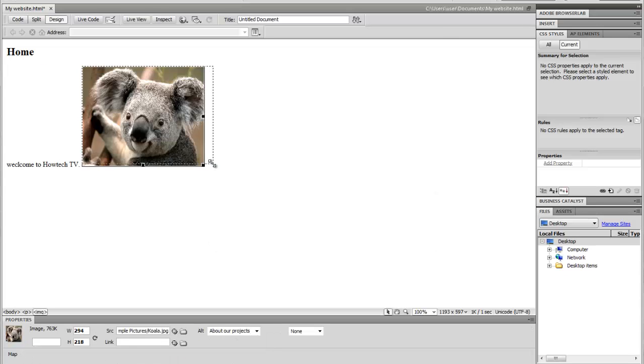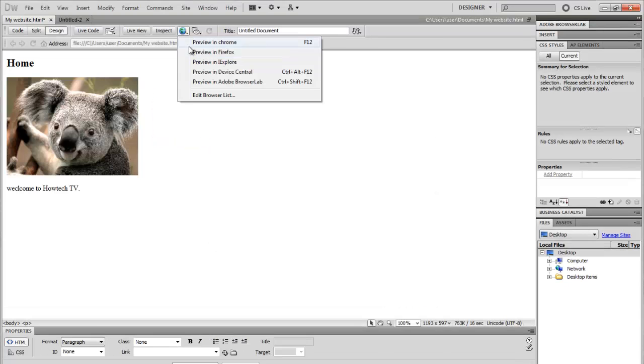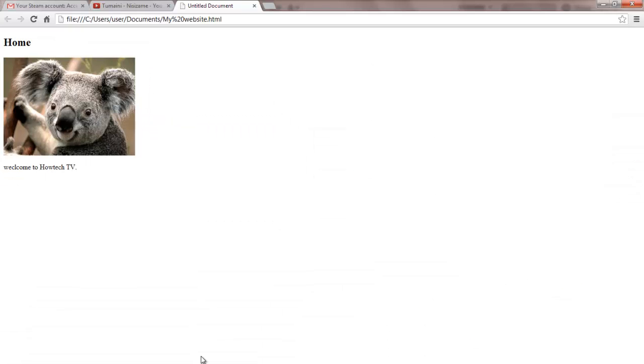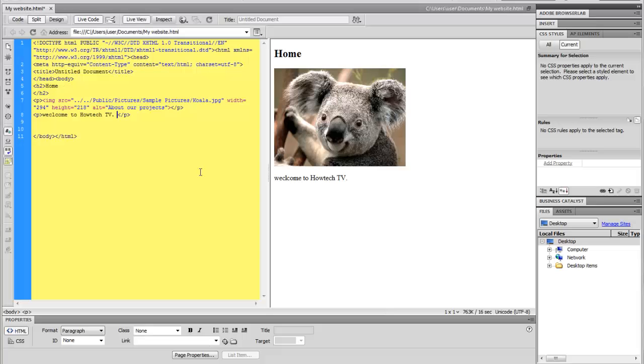This program also allows you to preview your site the way it would look if it was online. The design view facilitates layout design and code generation.